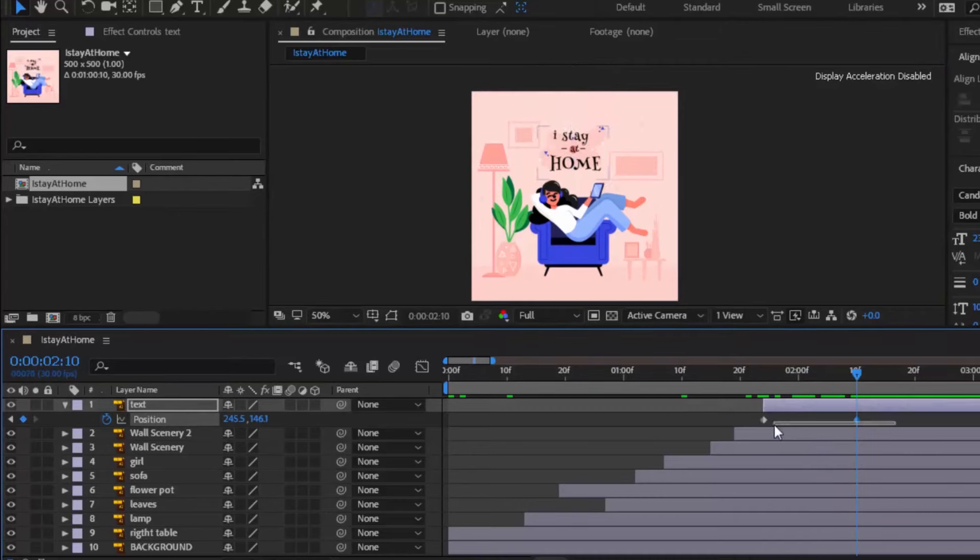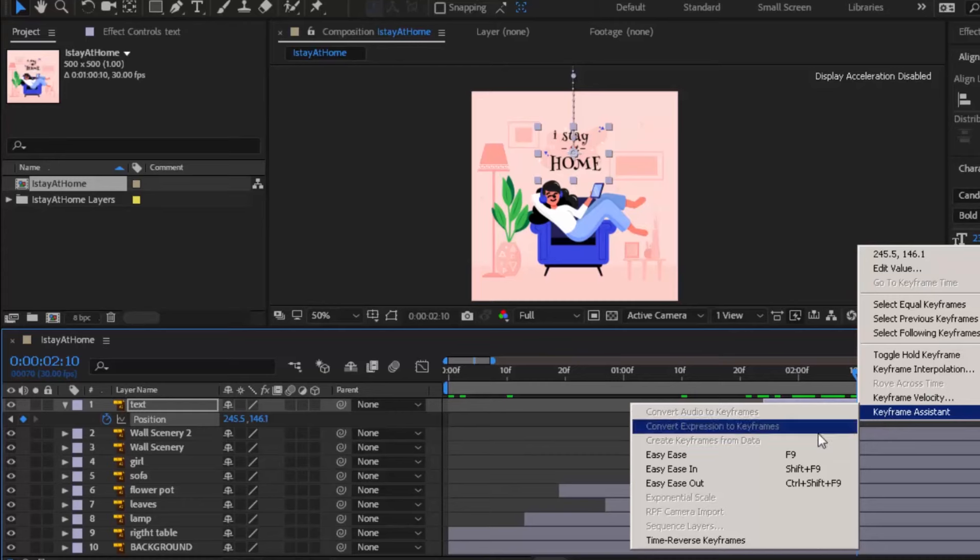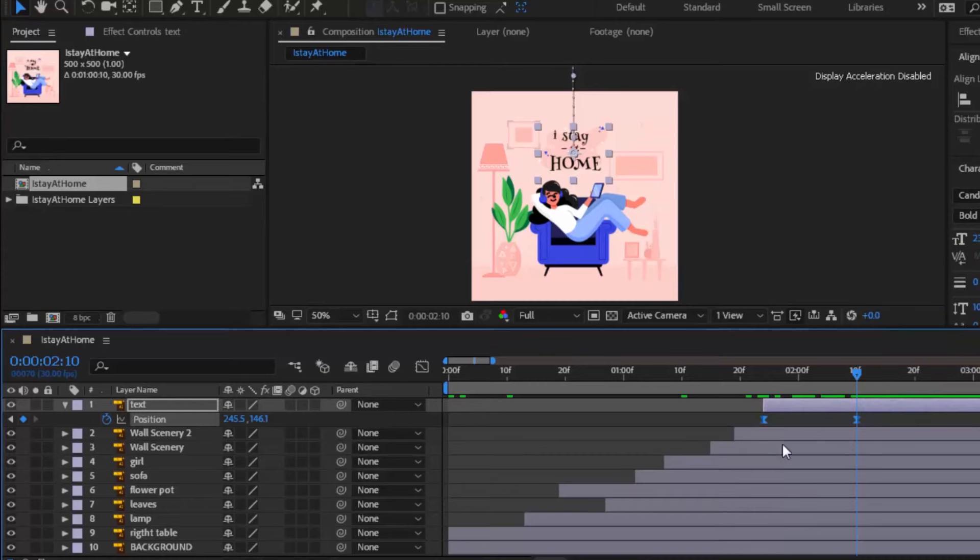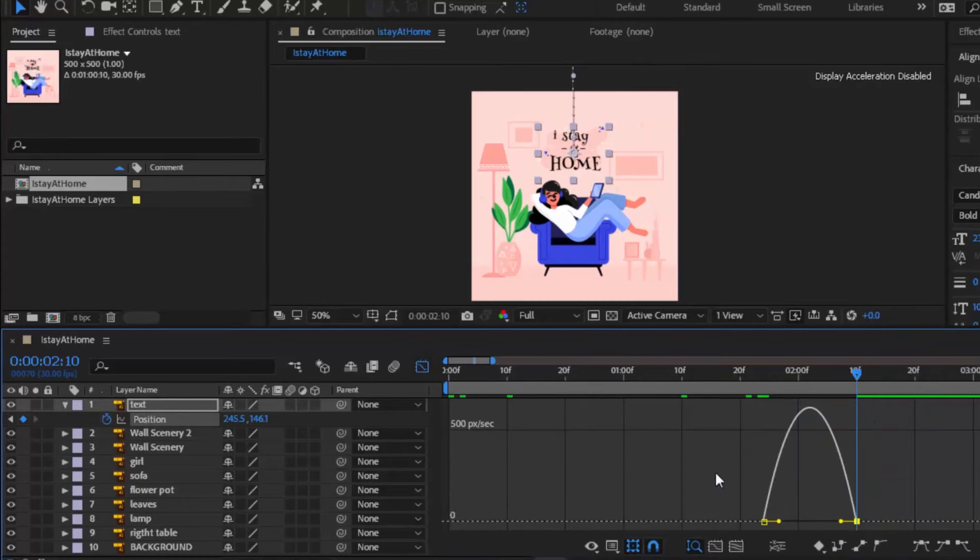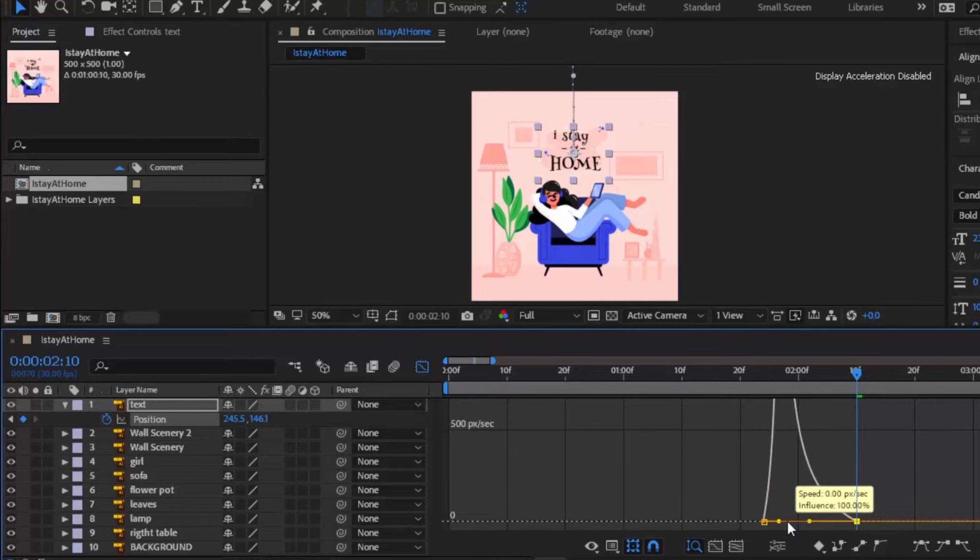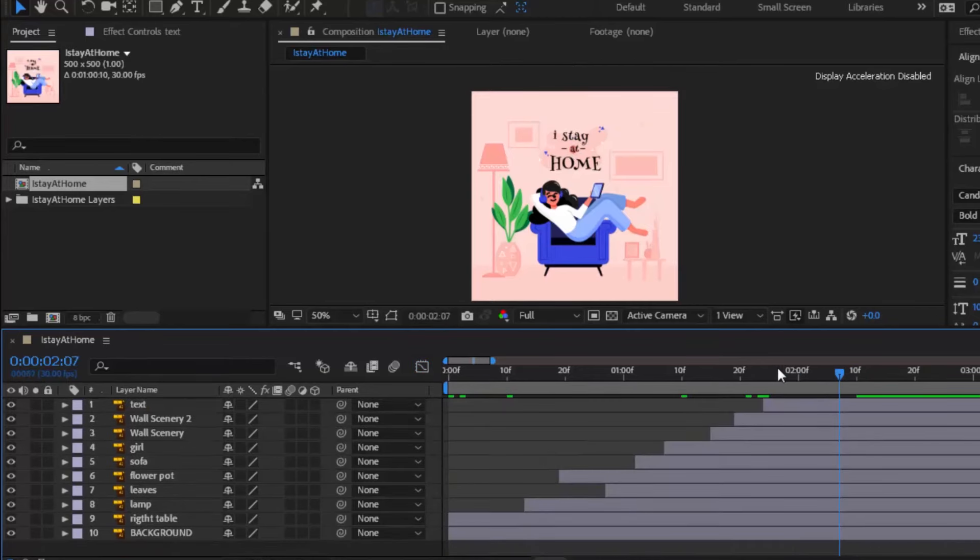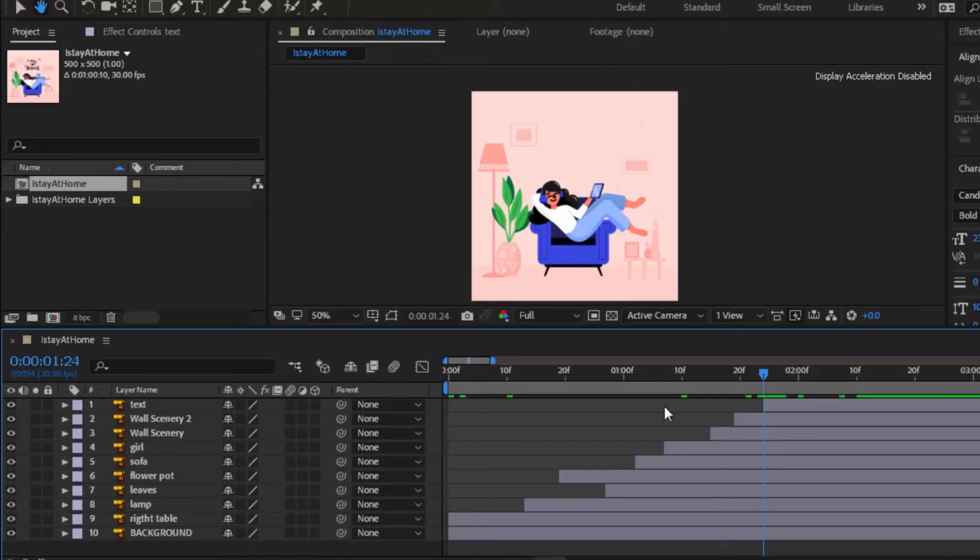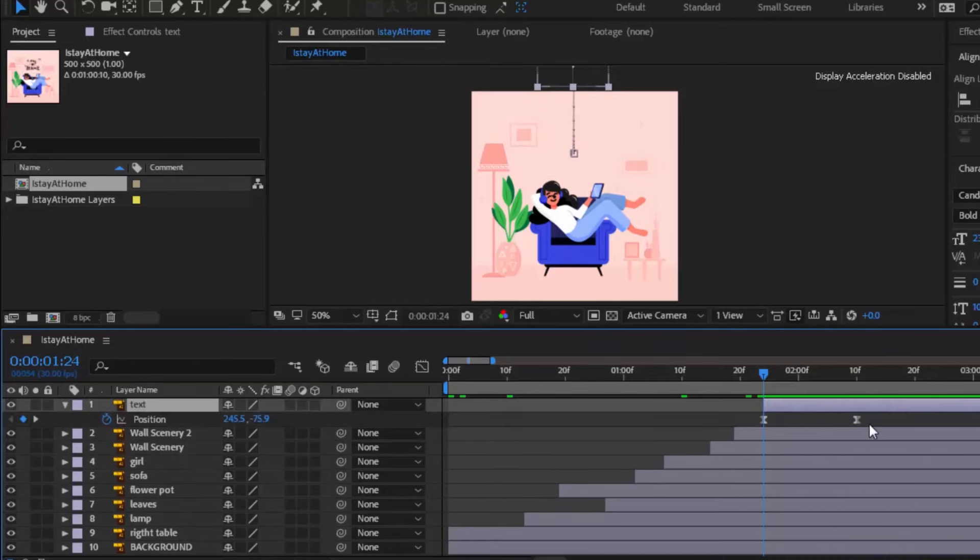Easy ease them in the same way, and use graph editor to make it smooth like we did before. It seems a little bit fast. Slow it down by dragging last keyframe forward.